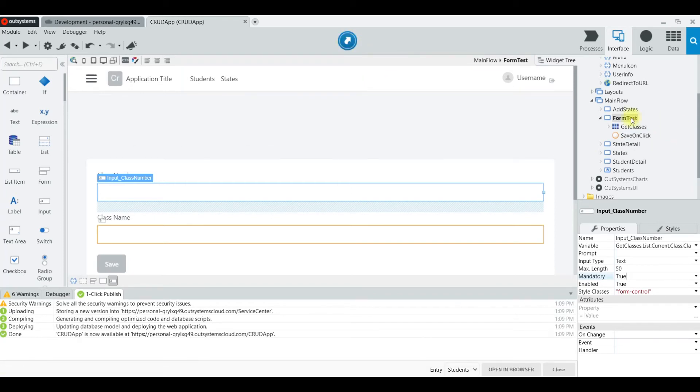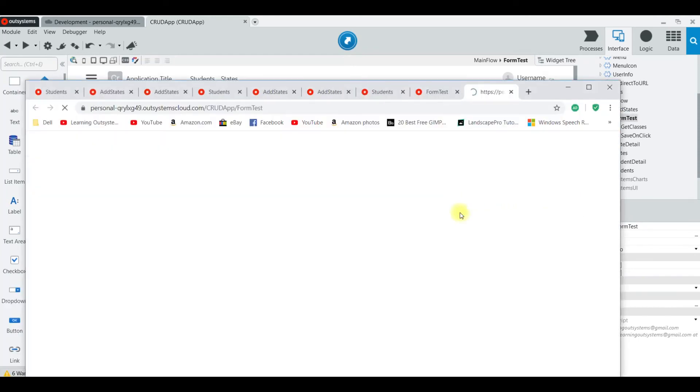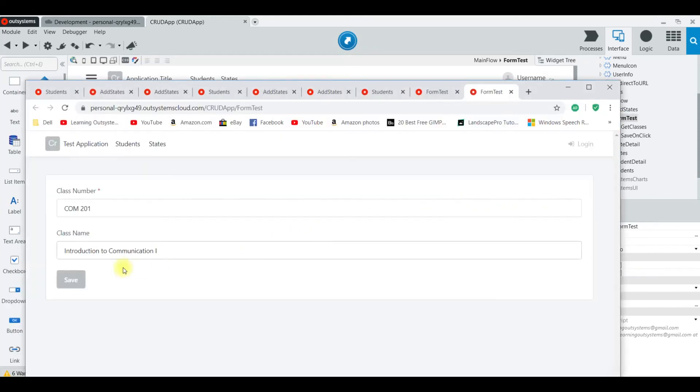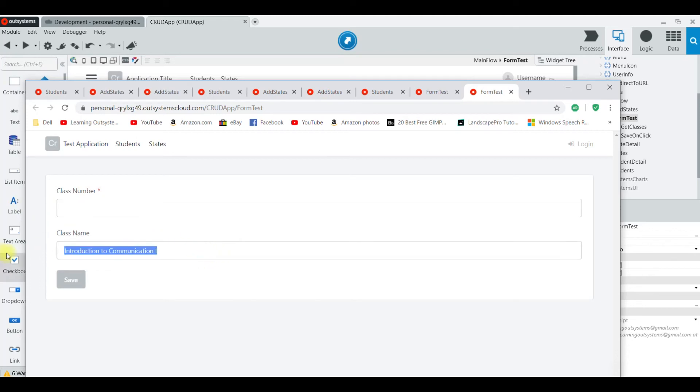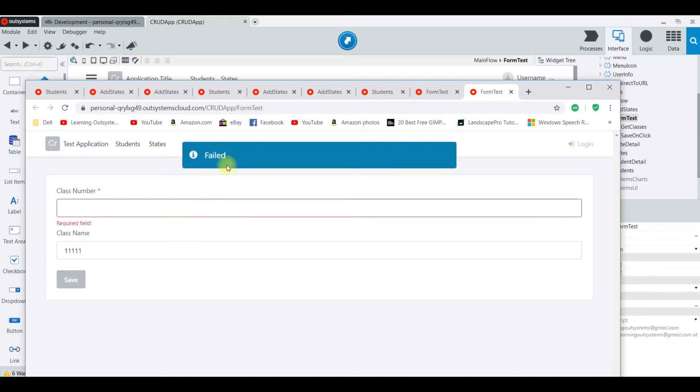And now we browse it. We erase the stuff in there and we'll put some data here, the one below, and nothing in the one on the top. And look, we get a fail because this field is required.